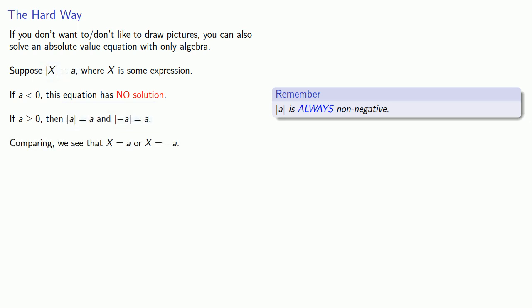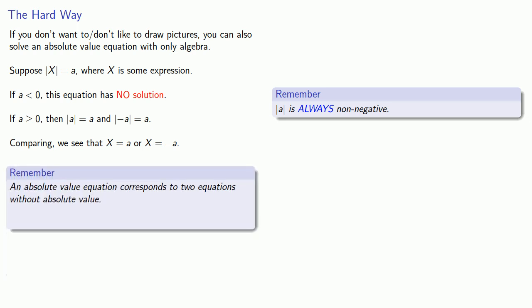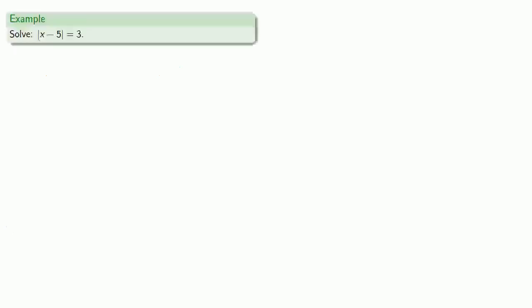And what that means is that in general, an absolute value equation corresponds to two equations without absolute value, unless it doesn't. And we'll see that sometimes we may end up with more equations.